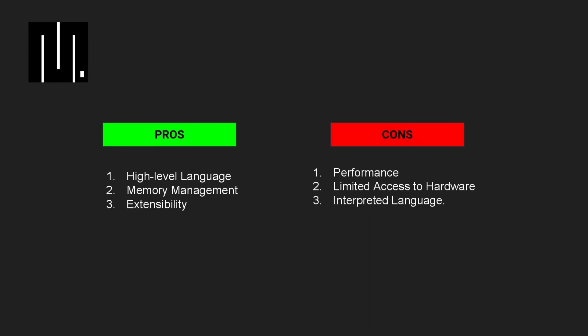Instead, it relies on libraries and modules to interface with hardware components. This can make it more challenging to develop low-level functionality compared to languages like C.